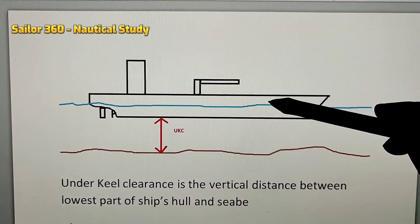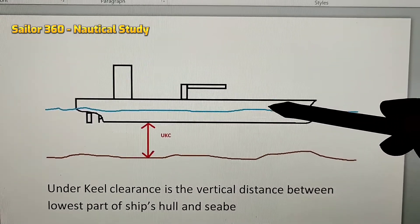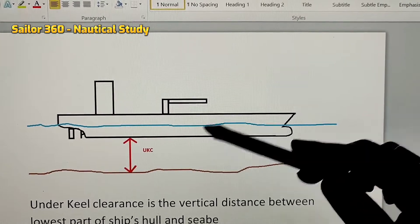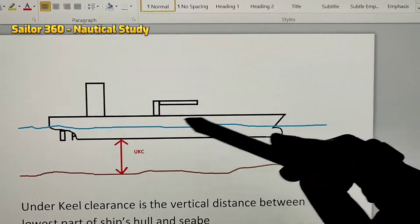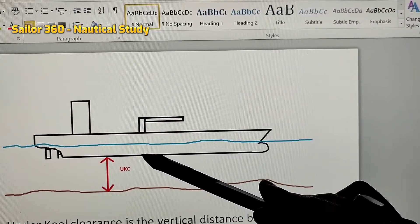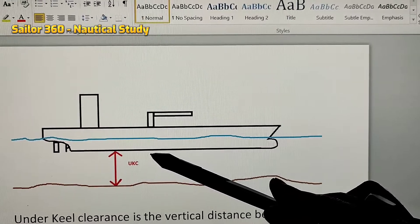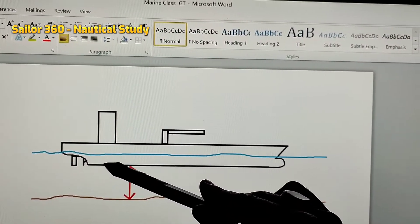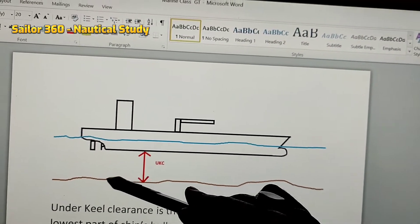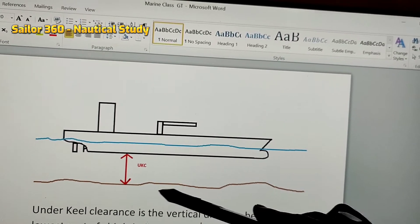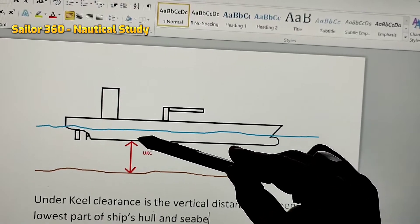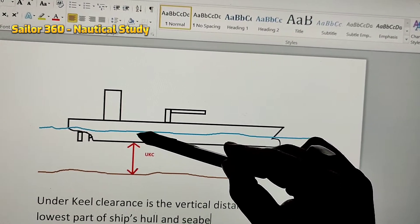There is a ship drawn here and the ship is already floating on the water. This is the waterline, this is the bottom of the ship, this is the deck of the ship, and this is the superstructure. The bottom line — or, using the professional term, the keel of the ship — is shown here. And this is the seabed, that means the bottom of the sea.